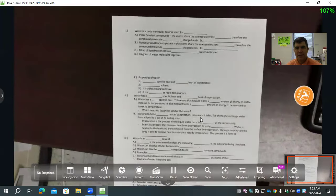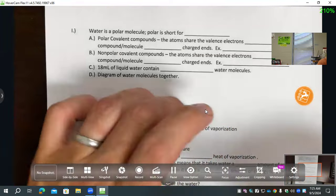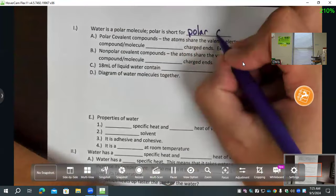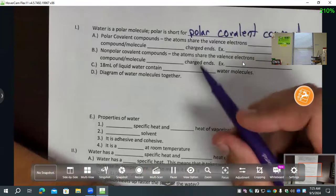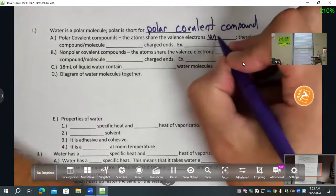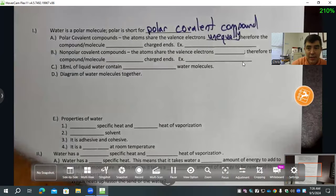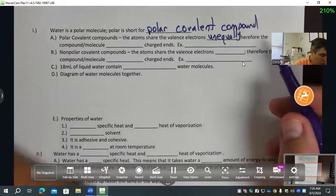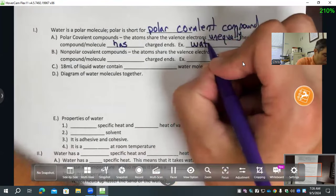We've talked about how water is a polar molecule. Polar is short for polar covalent compound. Polar covalent compounds are atoms that share the valence electrons unequally. This is going to be really important with our lab tomorrow too. Therefore, the compound or molecule has charged ends. An example of a polar covalent compound is water, or H2O.